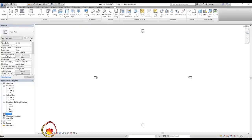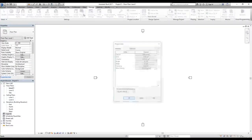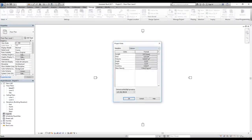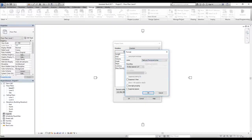Now I want to show you how you can create your own templates. First, we need to go to the Manage tab and then we'll change the units for the project. I use inches and feet, so I will change this to feet and fractional inches, and I'm going to set the rounding to one quarter.